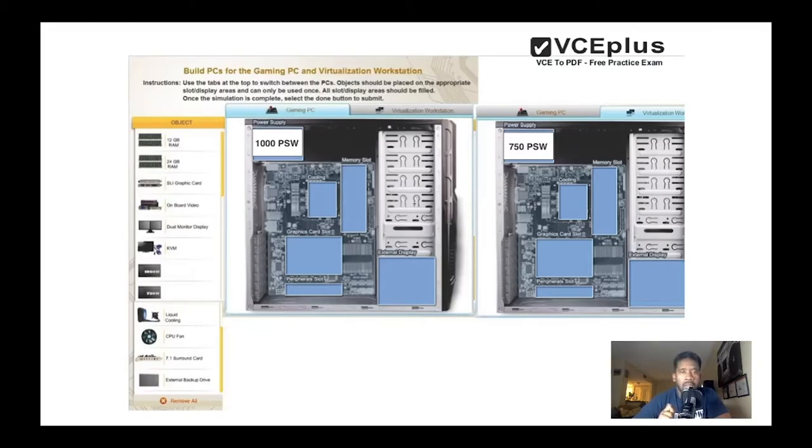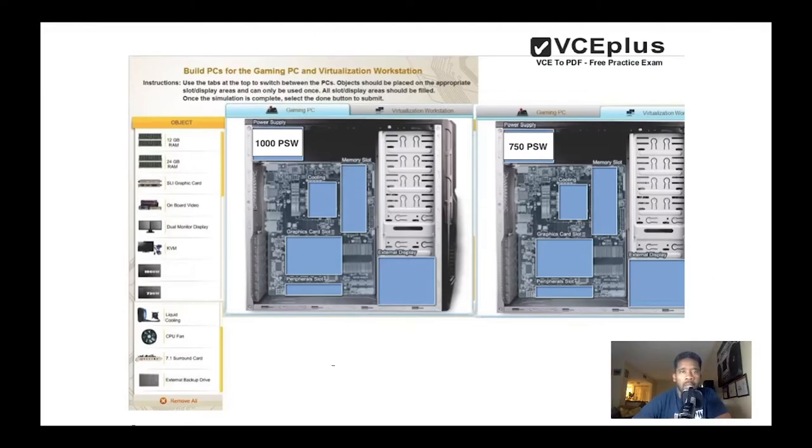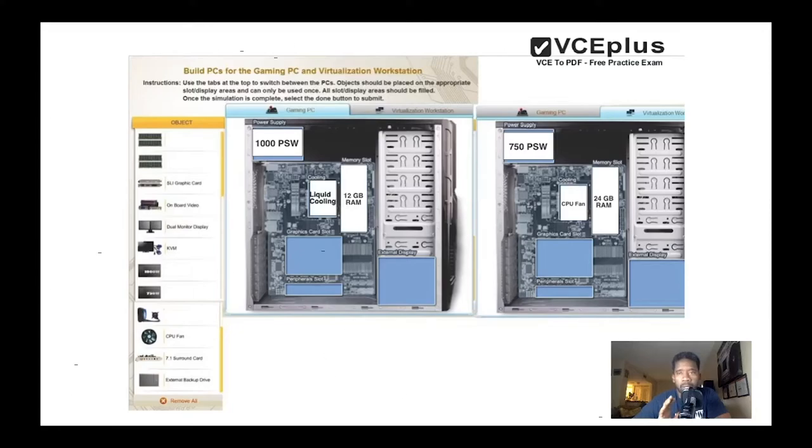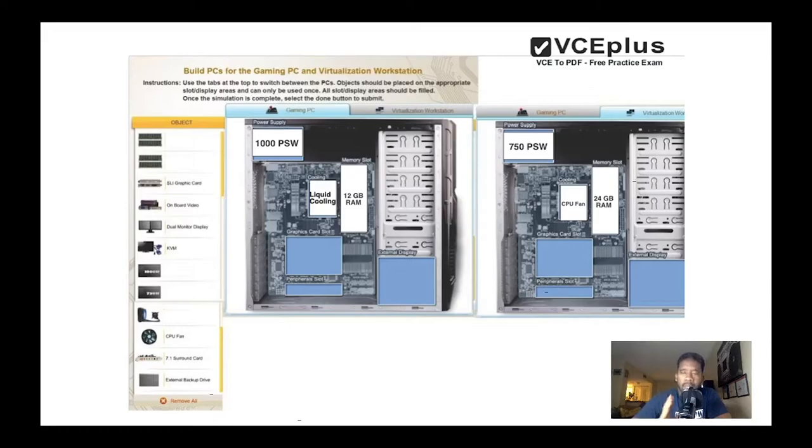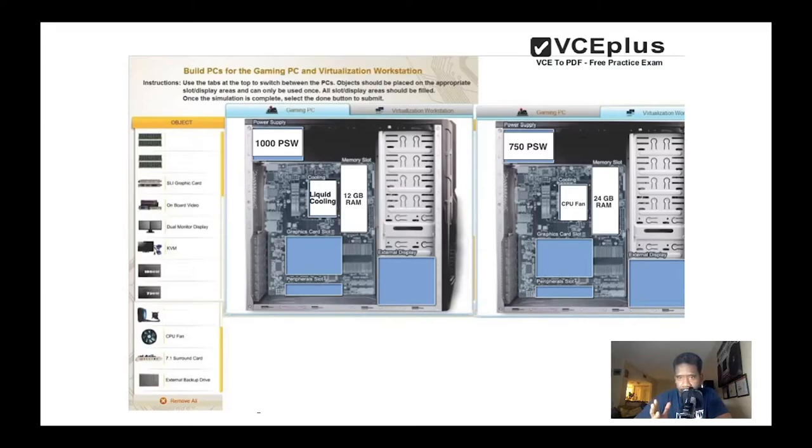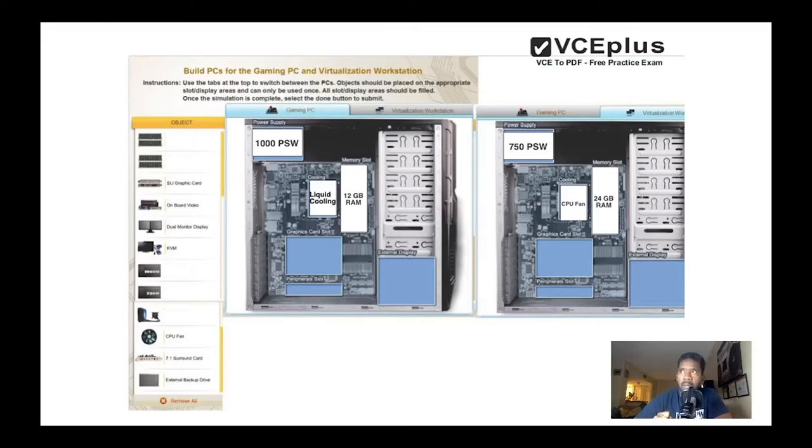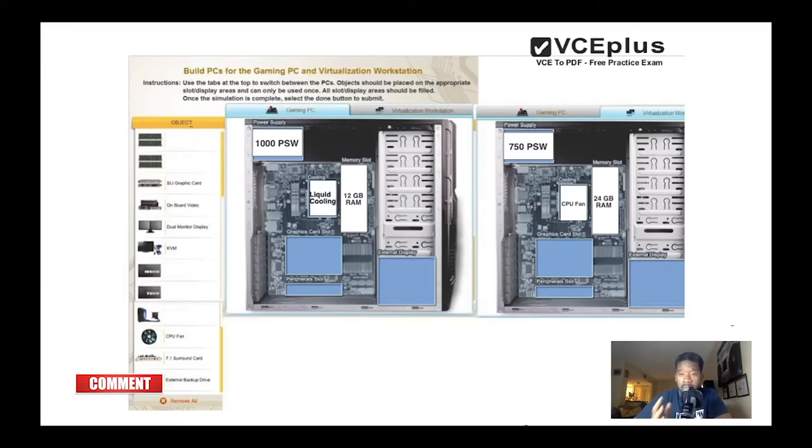Now let's see for the memory and the cooling. For the memory, for the virtualization you're gonna need more RAM, the reason being you're gonna have to run multiple operating systems on it. Like you can see on my MacBook, I installed Windows. In this case, we don't know